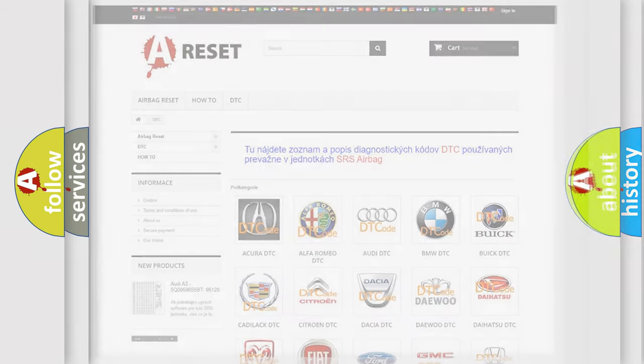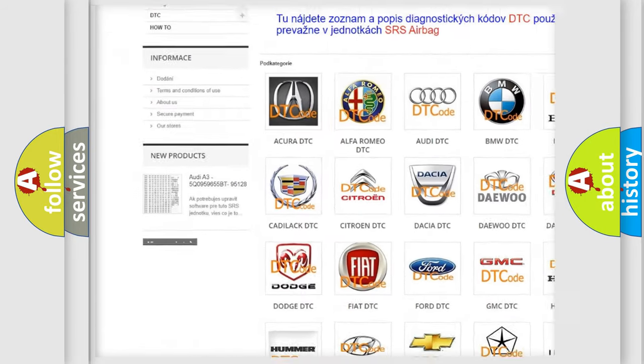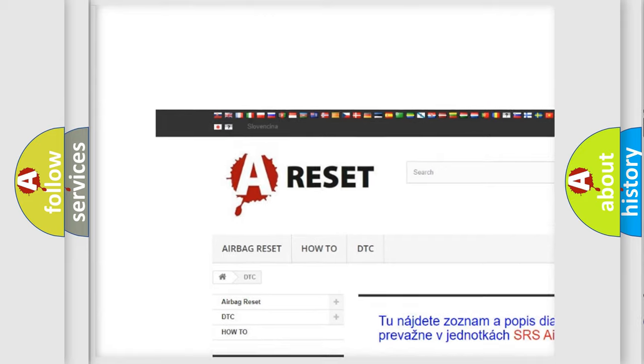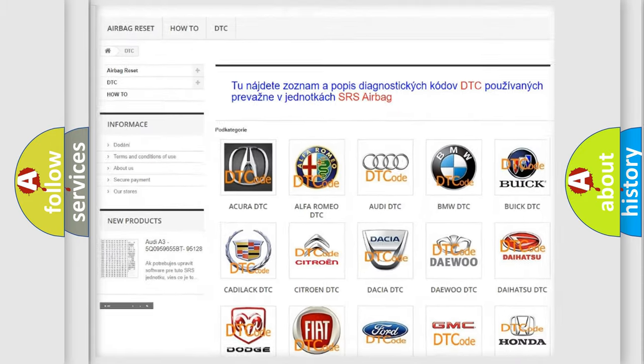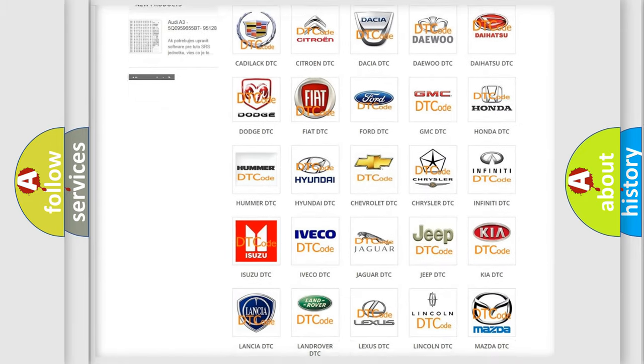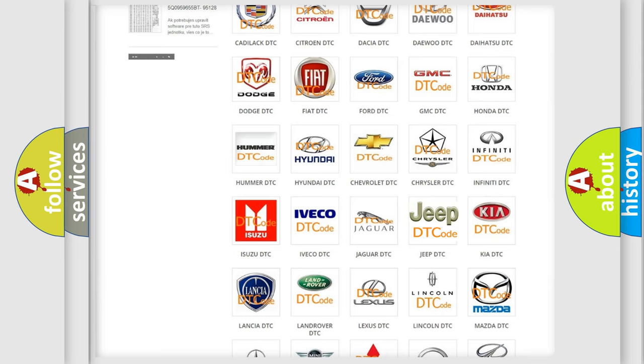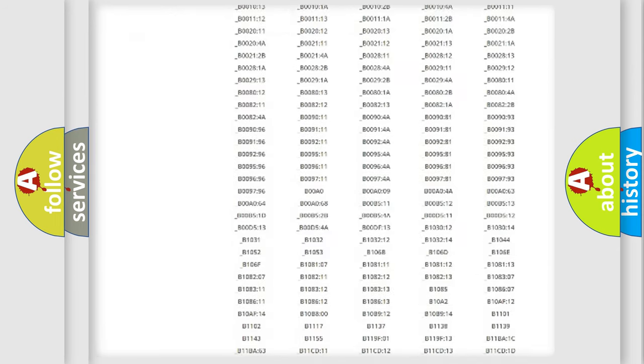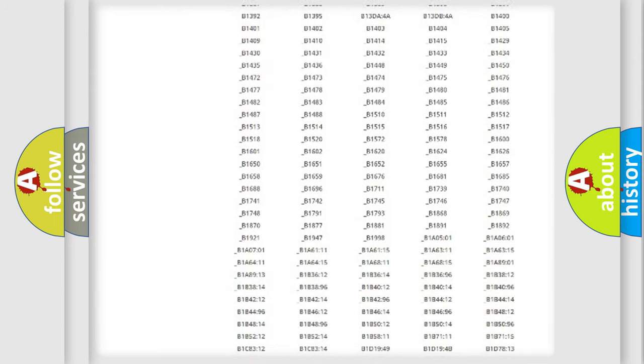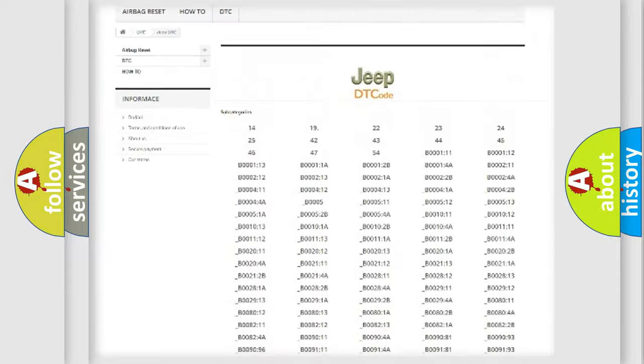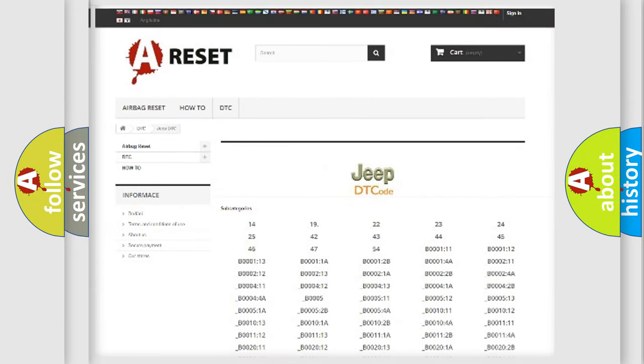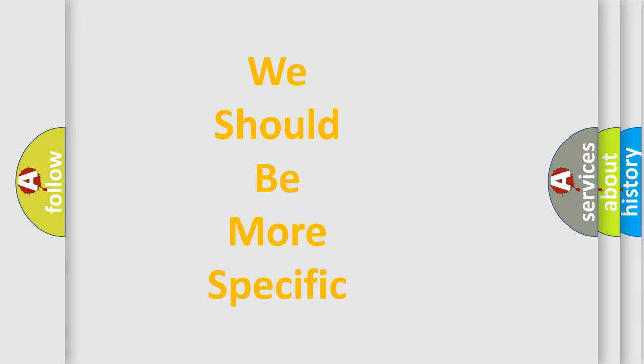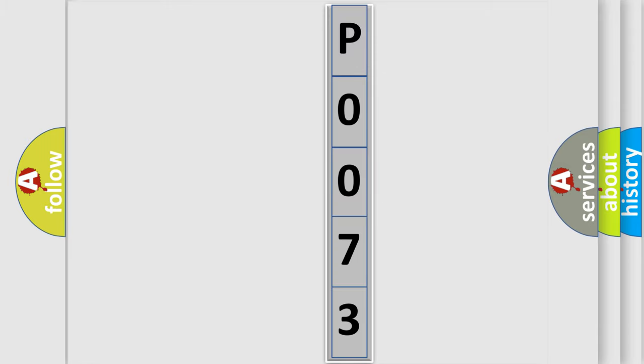Our website airbagreset.sk produces useful videos for you. You do not have to go through the OBD2 protocol anymore to know how to troubleshoot any car breakdown. You will find all the diagnostic codes that can be diagnosed in Jeep vehicles, and many other useful things. The following demonstration will help you look into the world of software for car control units.